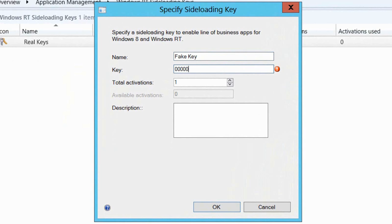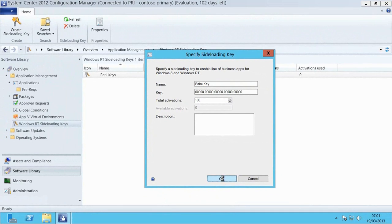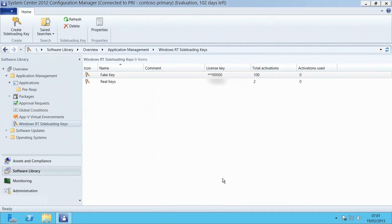You'll just add the key into the area here. Obviously you'll be entering a normal key from the Volume License Agreement site. In my case I've actually made up a fake key. This will not work in production. I already have, as you can see in the background there, a set of real sideloading keys added into this environment.